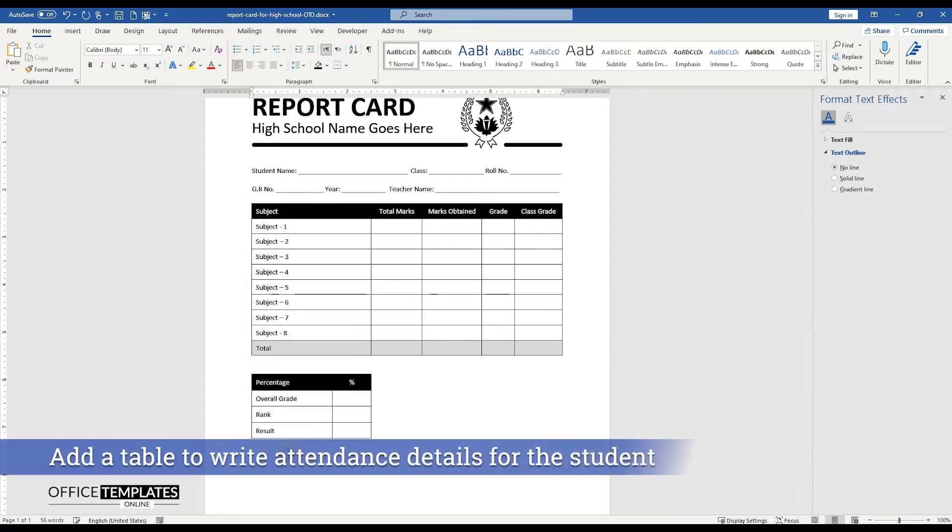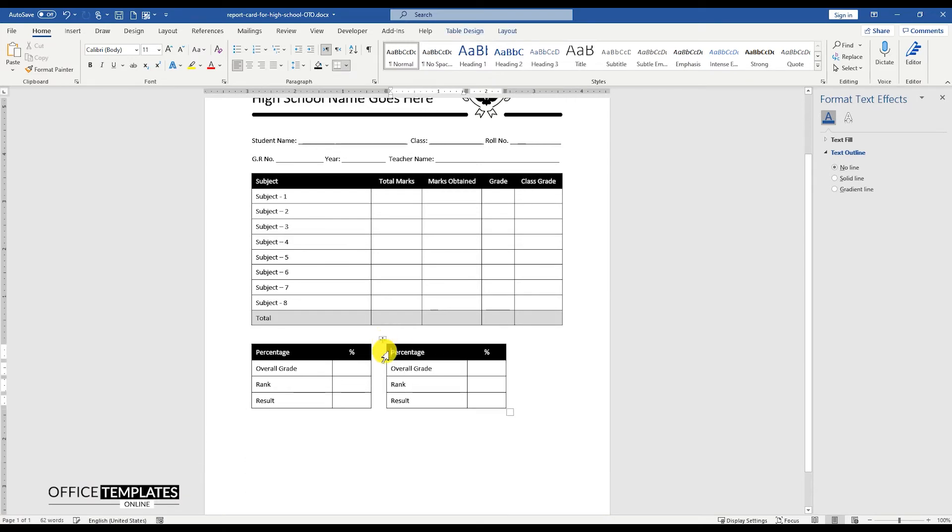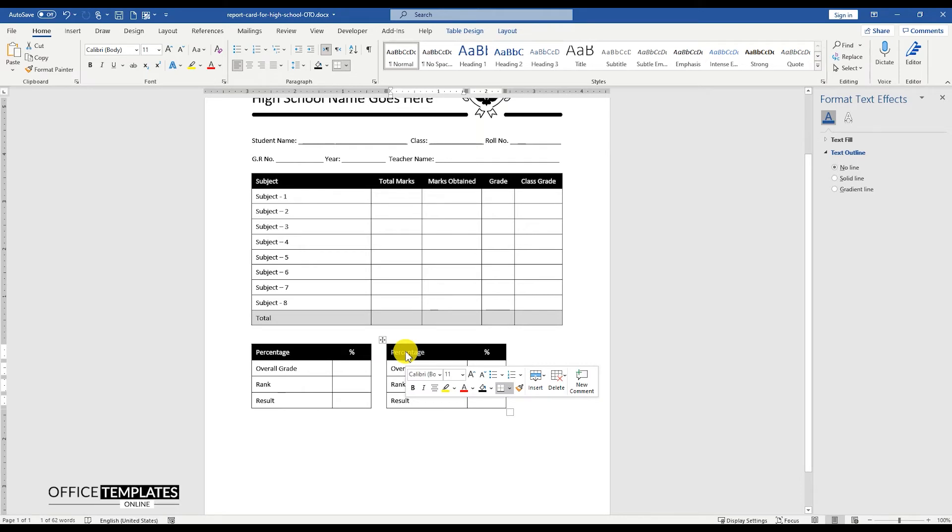Copy and paste this table to create another table with the same 2 columns and 4 rows. This new table will be used to write the attendance, total school days, attended by the student, and the number of days he or she was absent from the school.